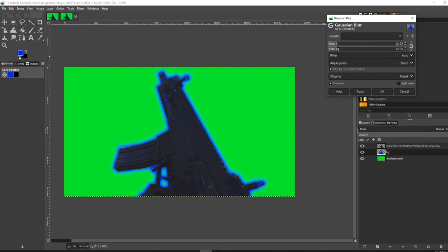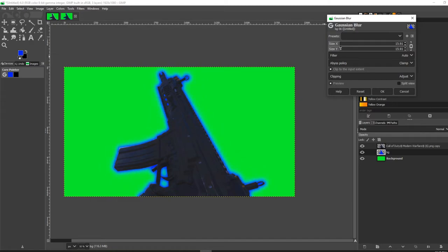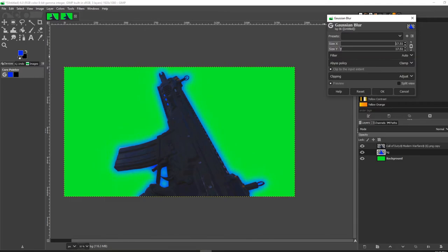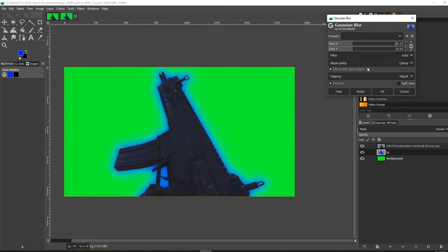You can just move the X and Y axis to whatever suits your needs—whatever you think looks good for your thumbnail or image. That's all you have to do to make your image or the background glowing.